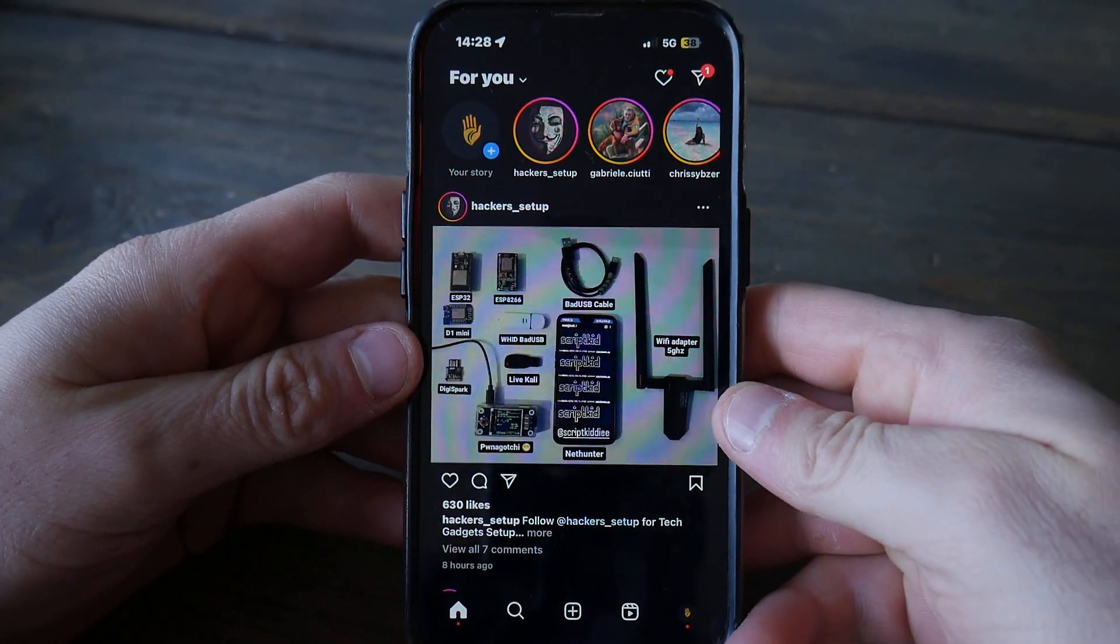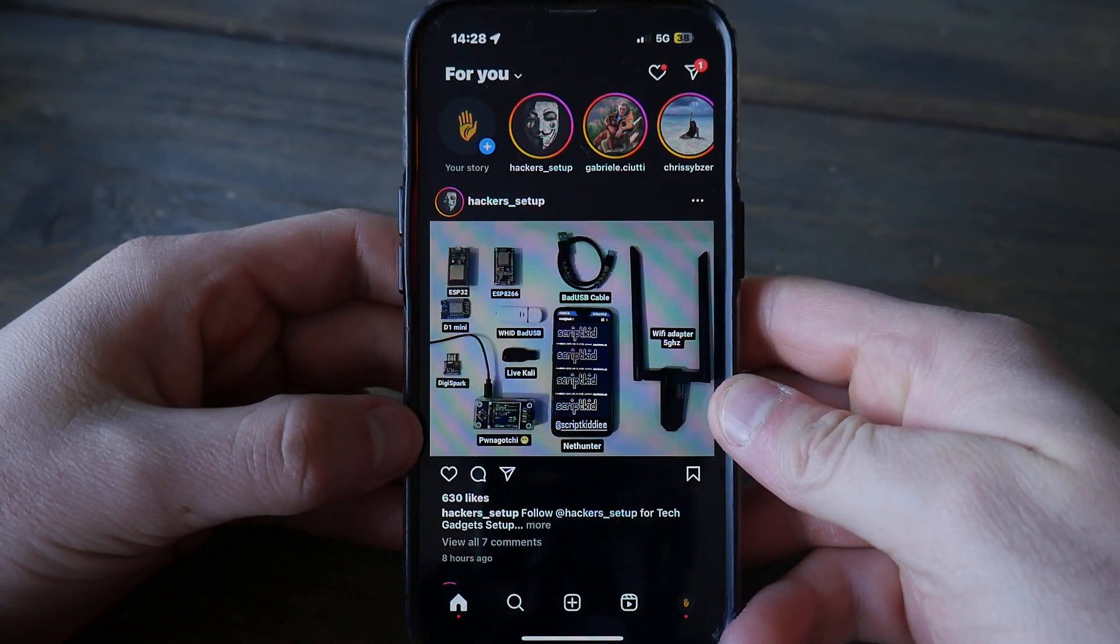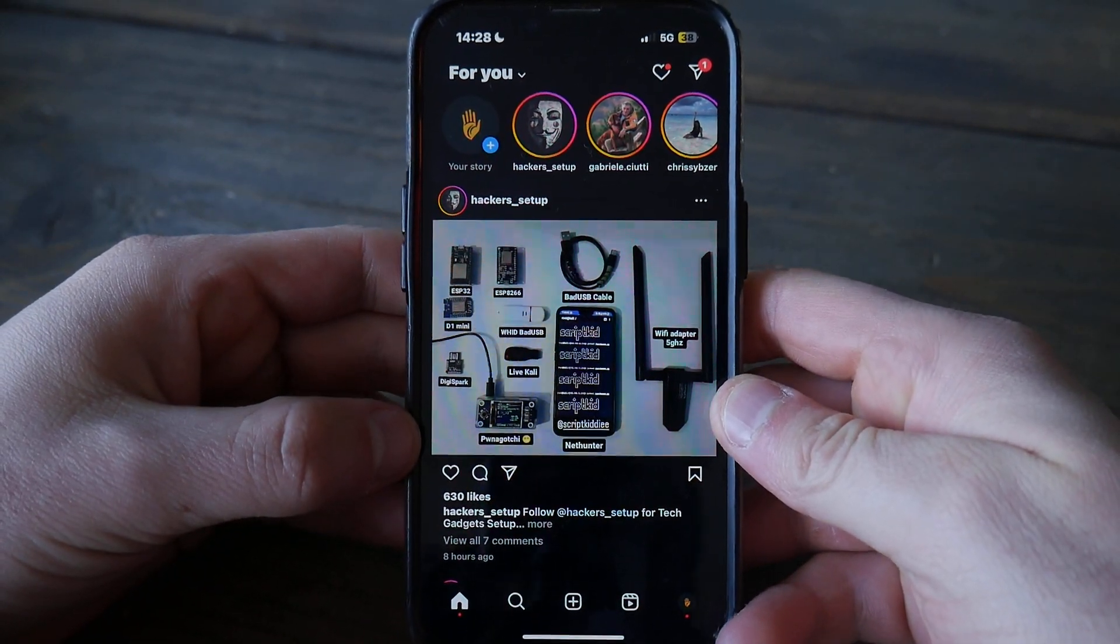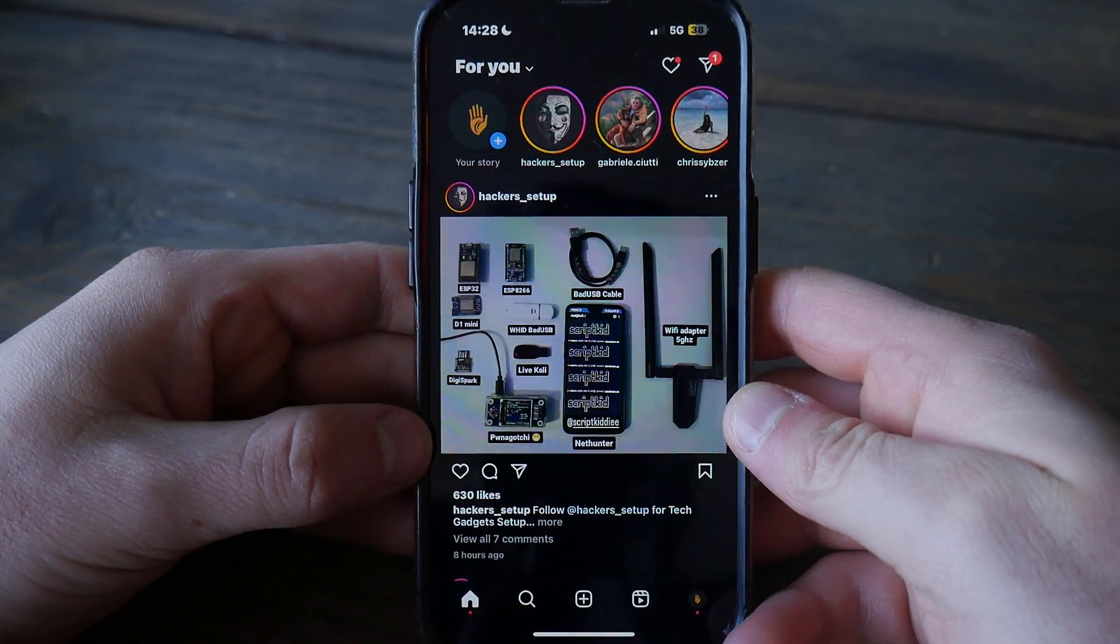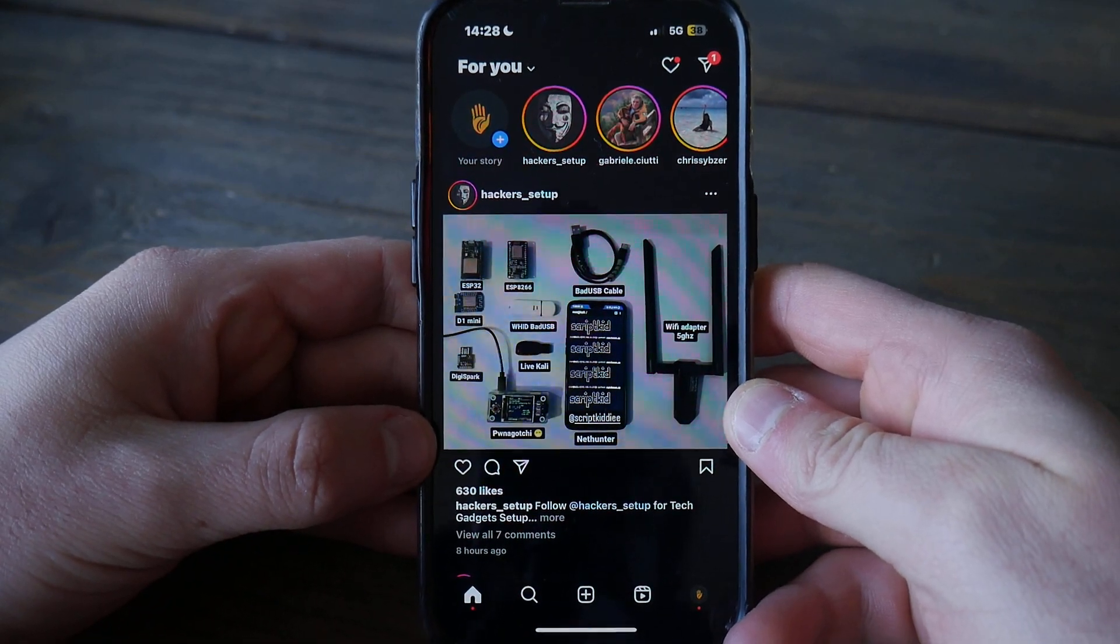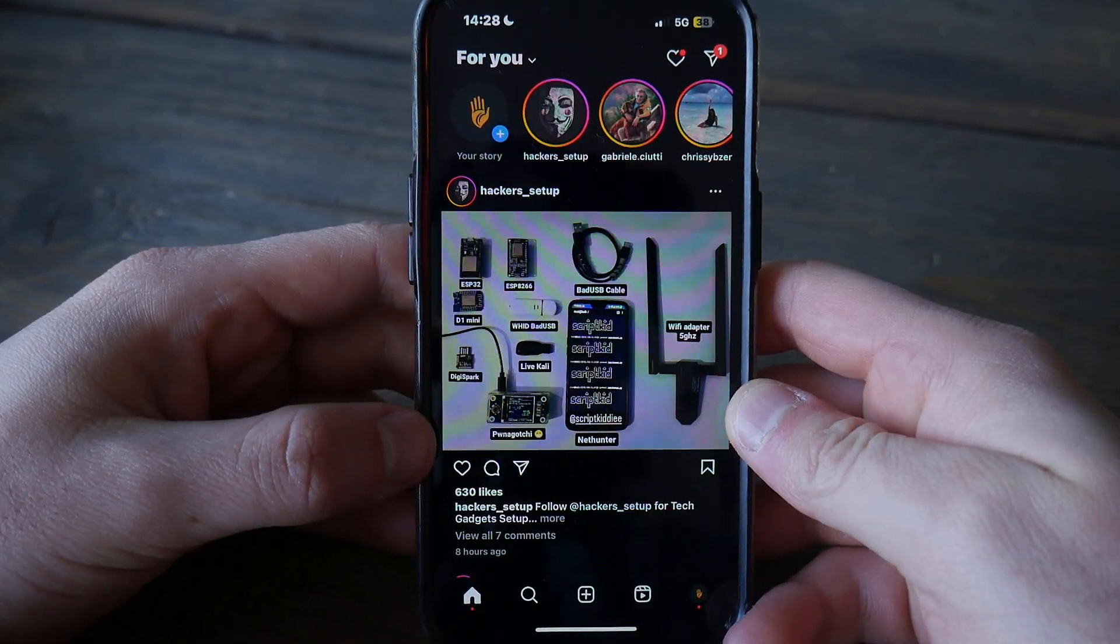Hey, and welcome to this video where I will show you how to change your username on Instagram today.